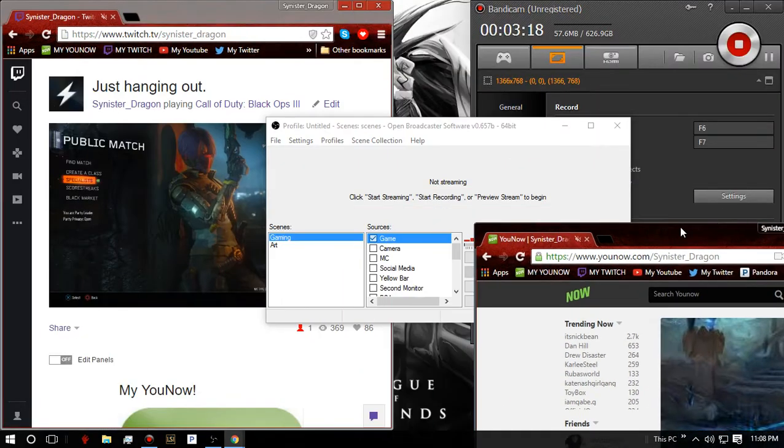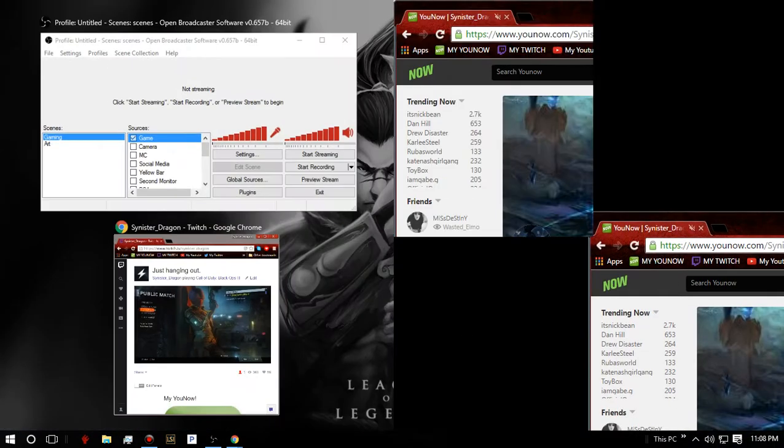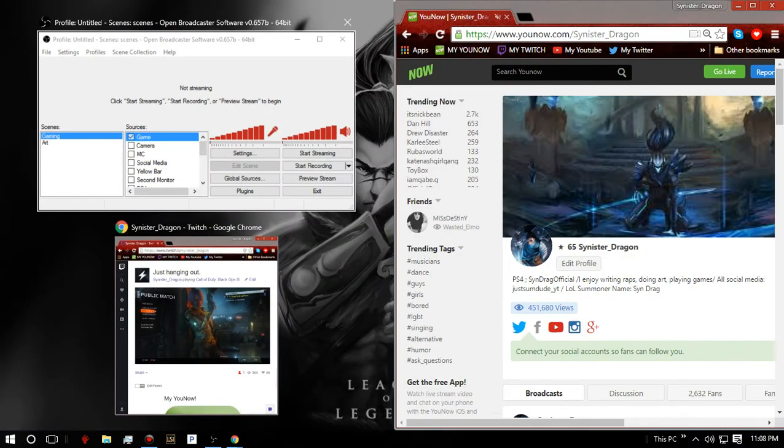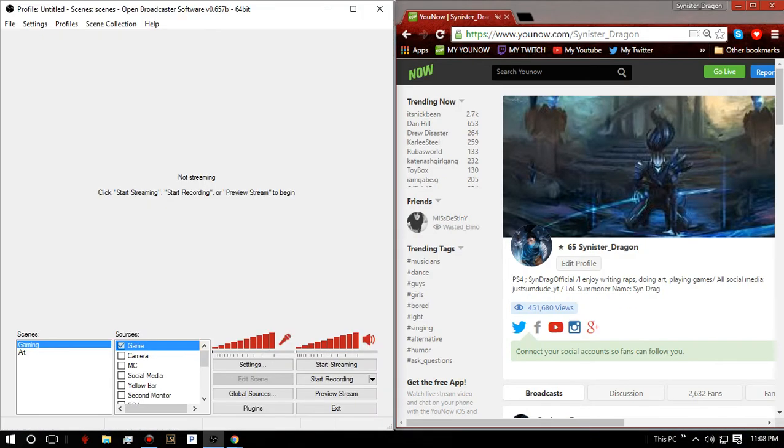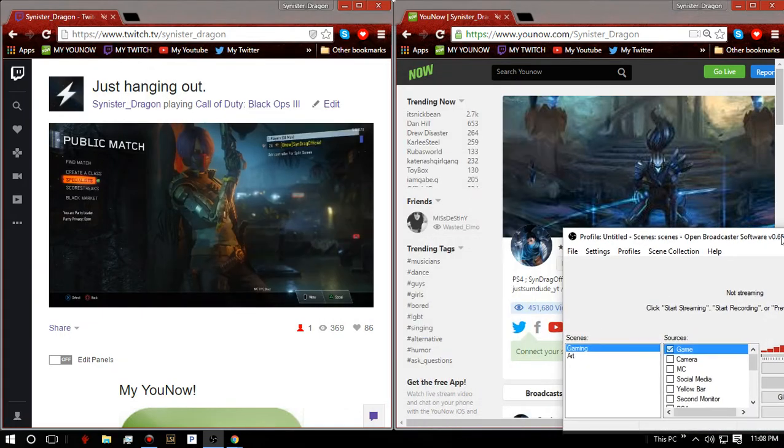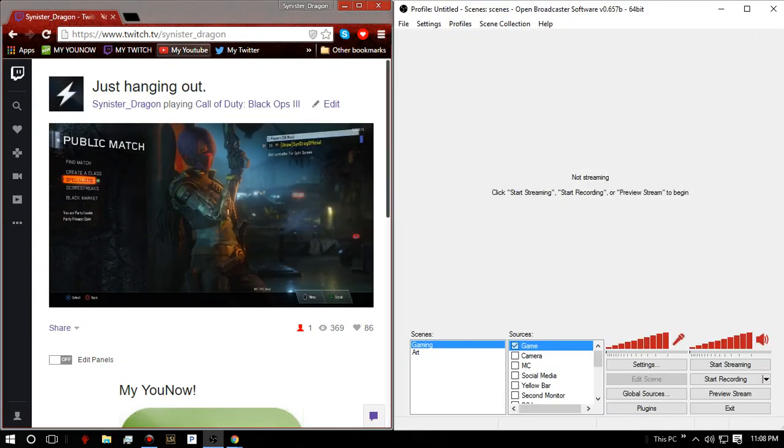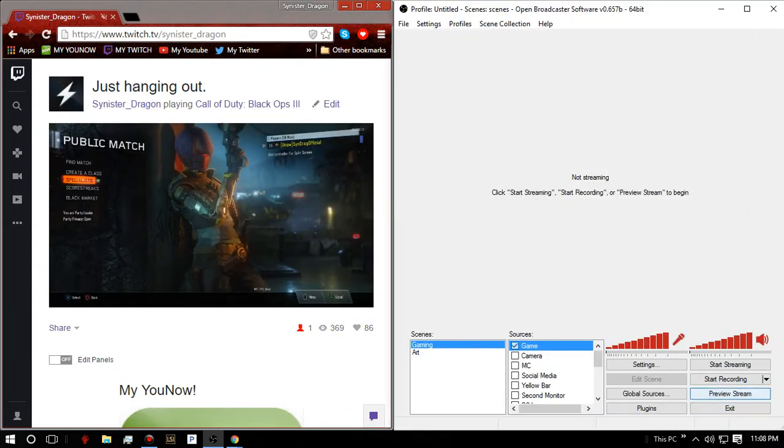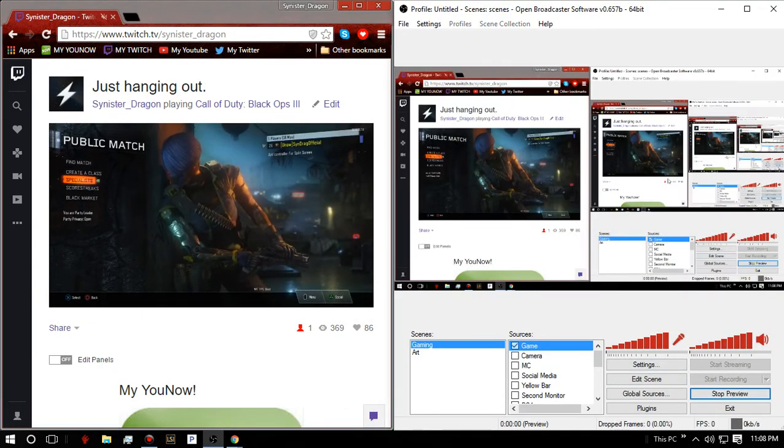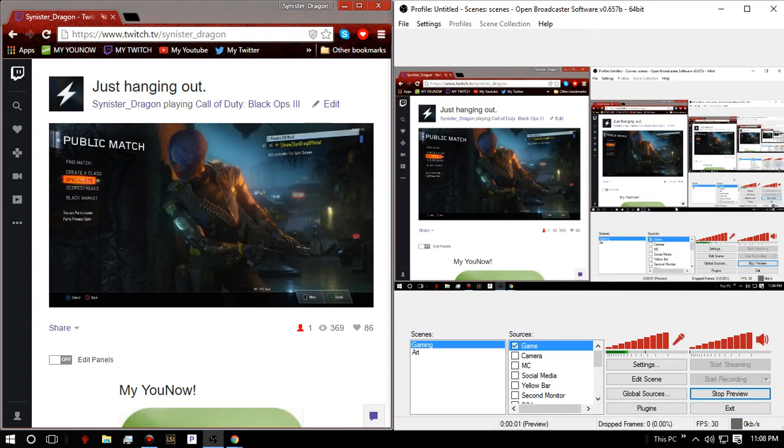Then you're going to pop that there. You'll pop that there. Then you see, there's my stream, right? We call it a game.